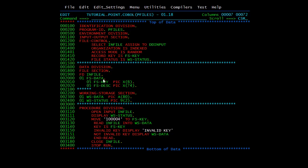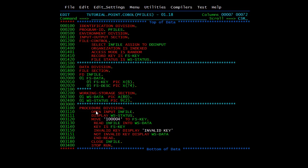We have file status defined as WS-STATUS, declared in working storage as WS-STATUS PIC 9(2). In the file section, we declare the FD entry as we have seen in COBOL. We have declared the file and its records. Six characters will be the key, which matches the KSDS we set up in previous videos where the key was six bytes. After that we have a description of the remaining fields, and you can have multiple keys as well.